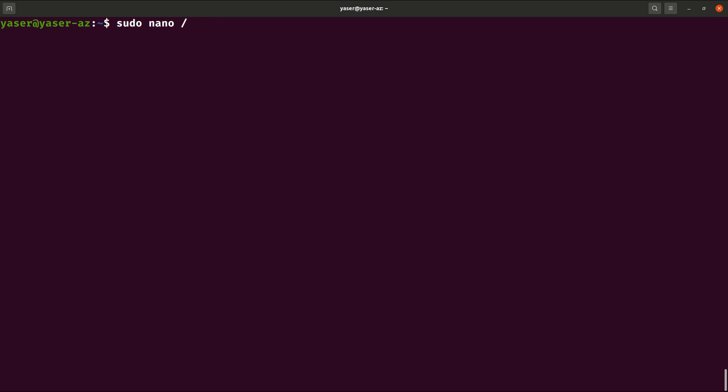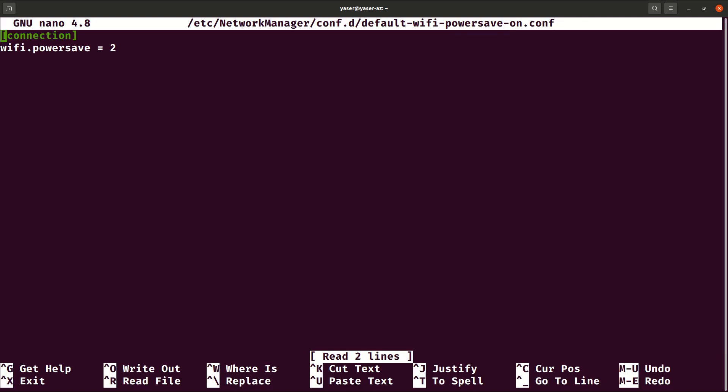So what I have to do right now, I just need to open that options file. So it's /etc/NetworkManager and inside it there's a conf file called conf.d, inside it default Wi-Fi save power or power save on.conf.